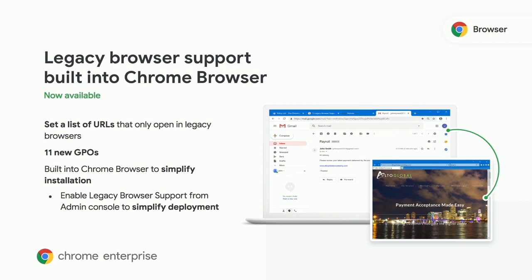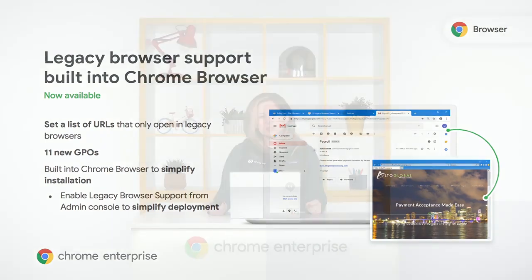This used to be available as an extension, but now it's built right into Chrome. So it's even easier for IT teams to manage and roll out. You can manage it through group policy or through the admin console. If you haven't looked at legacy browser support in a while, you should definitely check out some of the enhancements.